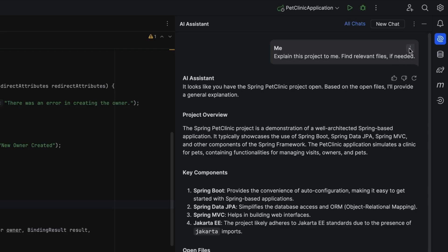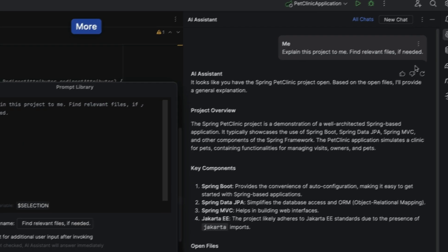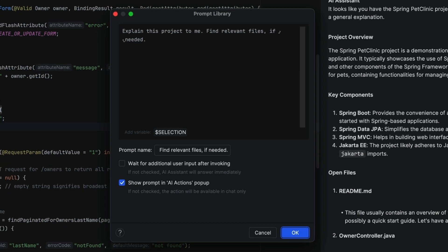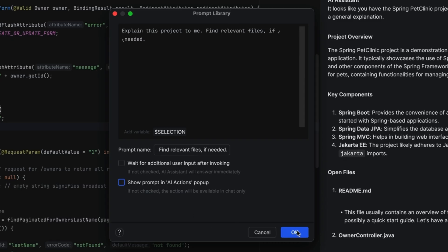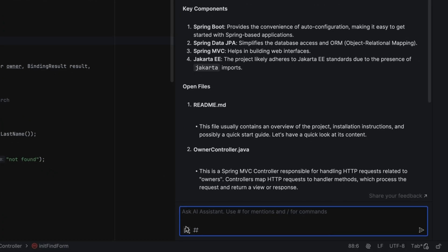What if you find a prompt that works well that you'd like to reuse? You can save a prompt so you can use it again in the future. You can specify how the prompt should be used and where it should be available. By default, the prompt will be added to the AI Actions menu in the editor, so you can easily use it while working with code. Once you save it, your prompt will be available for you to use.